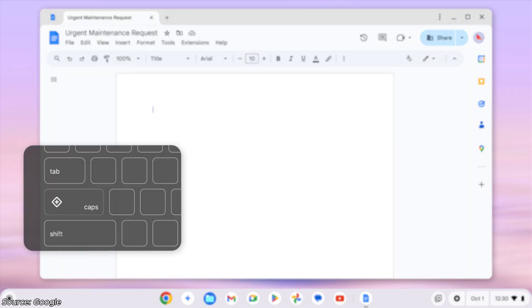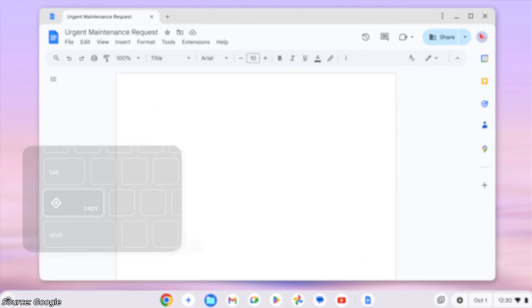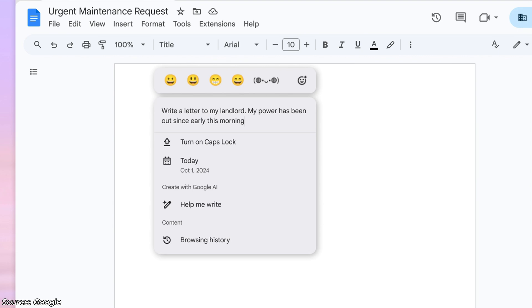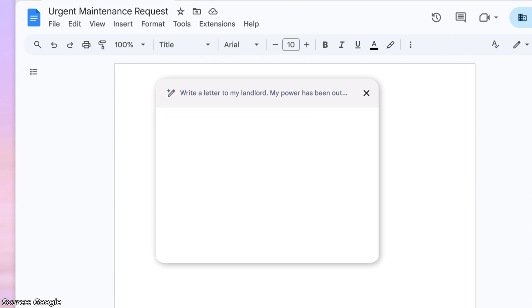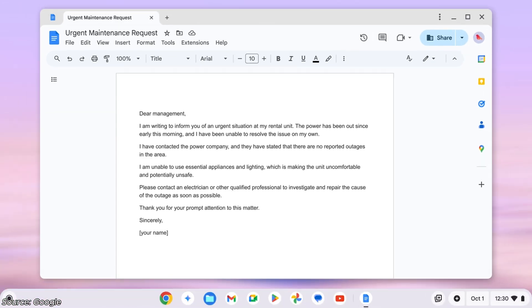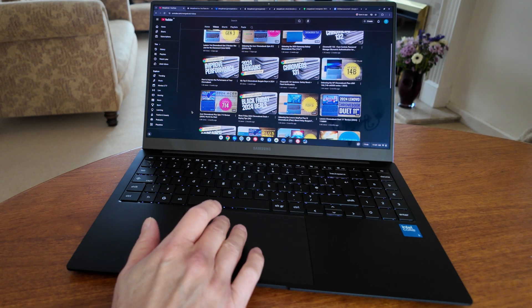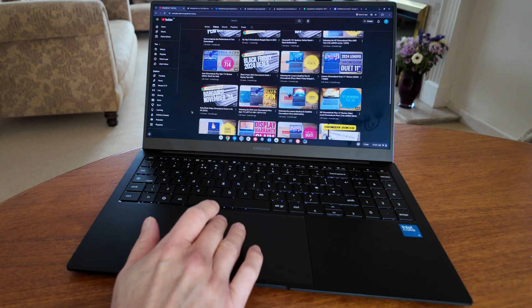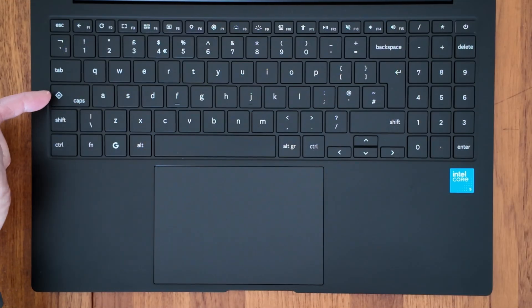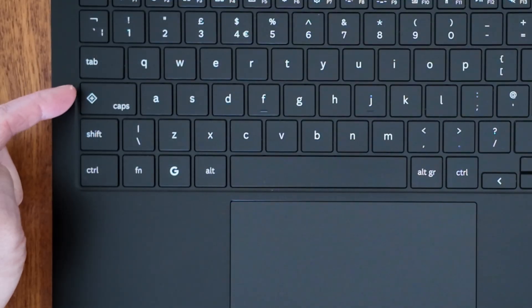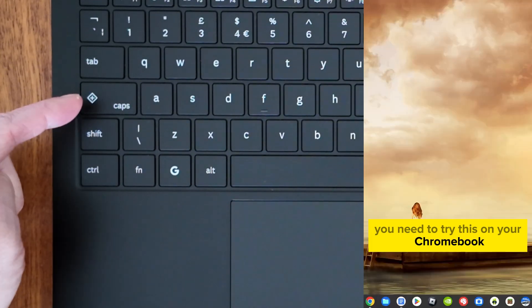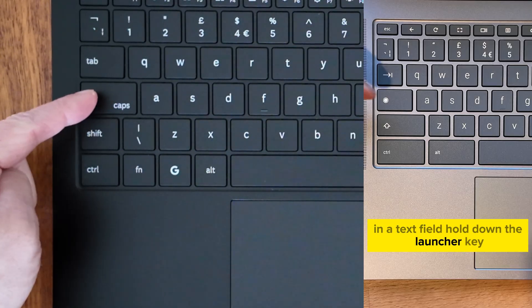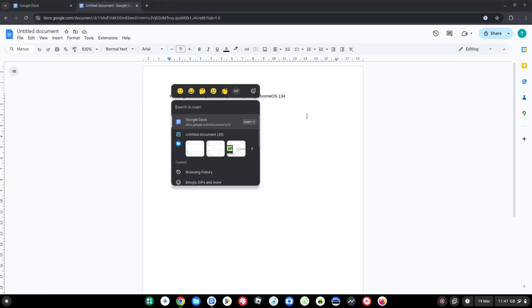The second update to cover is an update to Quick Insert. So Quick Insert launched back in October 2024, that was in Chrome OS 129, and as the name suggests it's a way to quickly insert all sorts of things into anything you're typing on your Chromebook, ranging from clipboard items, recent documents, URLs and more. If you're lucky enough to have a Samsung Galaxy Chromebook Plus or a newer Chromebook, you'll have the dedicated Quick Insert key on the keyboard. Otherwise I'll link you to my shorts video showing you how to use this on any Chromebook, but essentially as I'll show you here in this Google Doc, hold down the launcher key and tap the F key and you'll get the Quick Insert menu pop up.